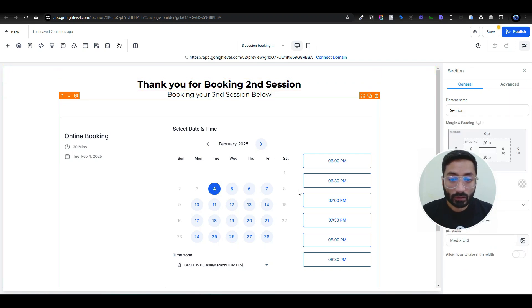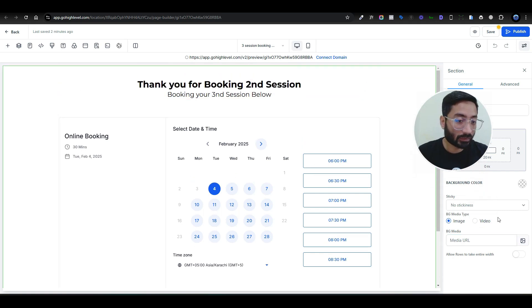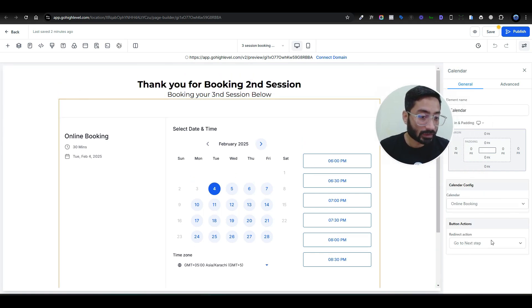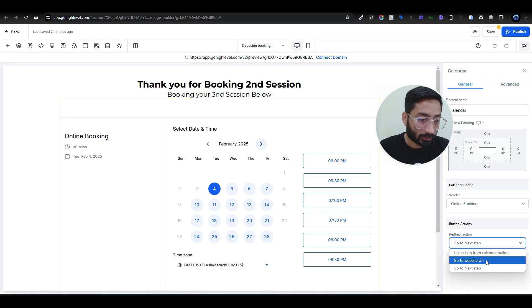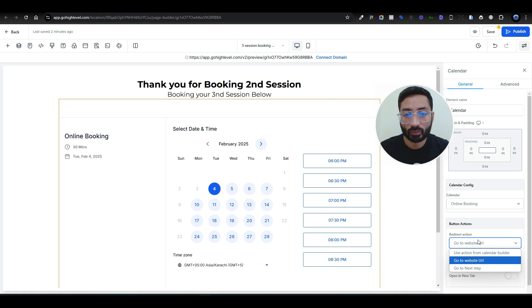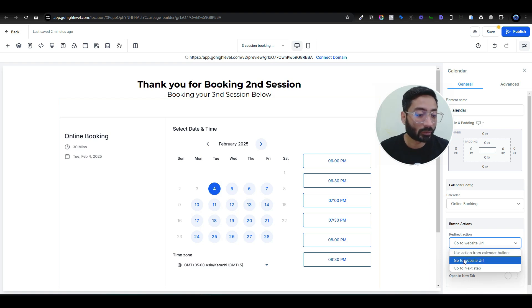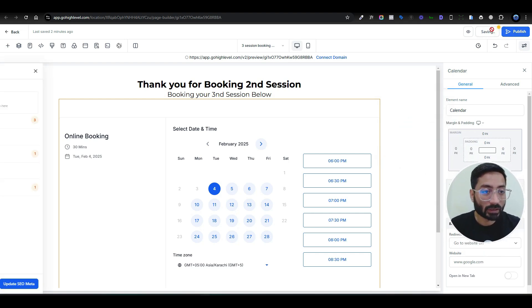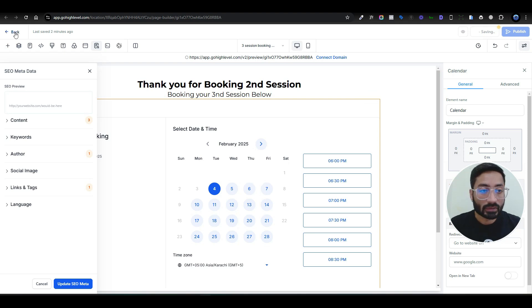After the third booking step, add a thank you page. In the final booking widget set the action to go to the next step or redirect to a URL. You can create a proper thank you page with an upsell or product offer, or simply redirect users to your website. For demonstration purposes I'm redirecting to quill.com, but you can point it to any URL you like.